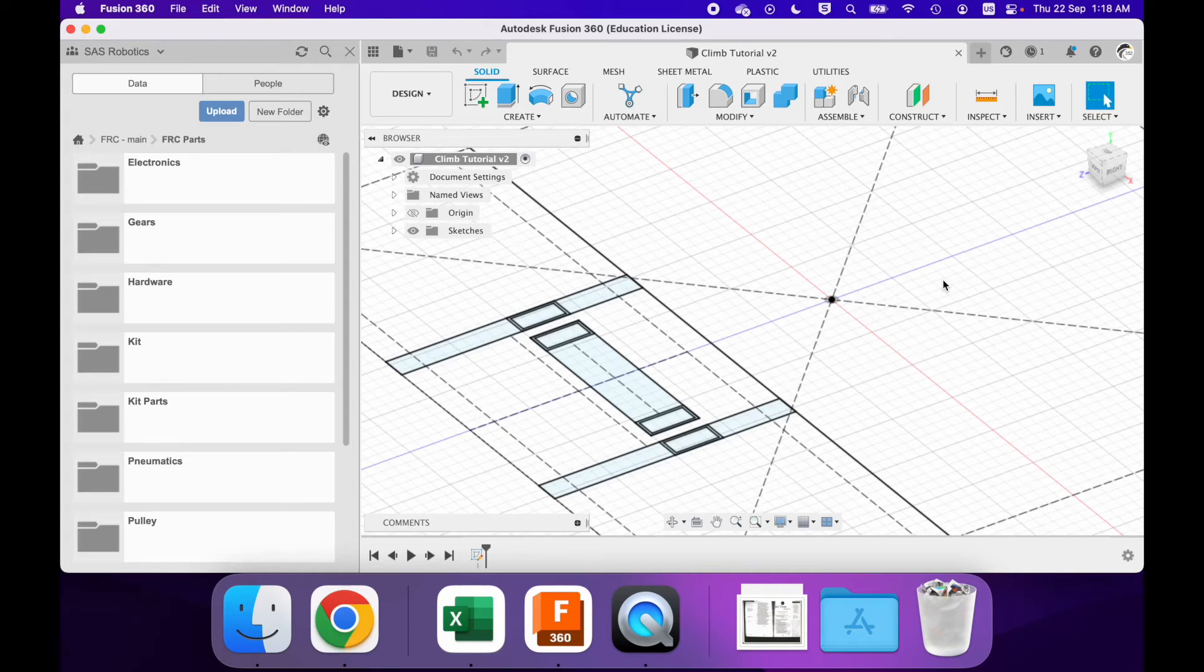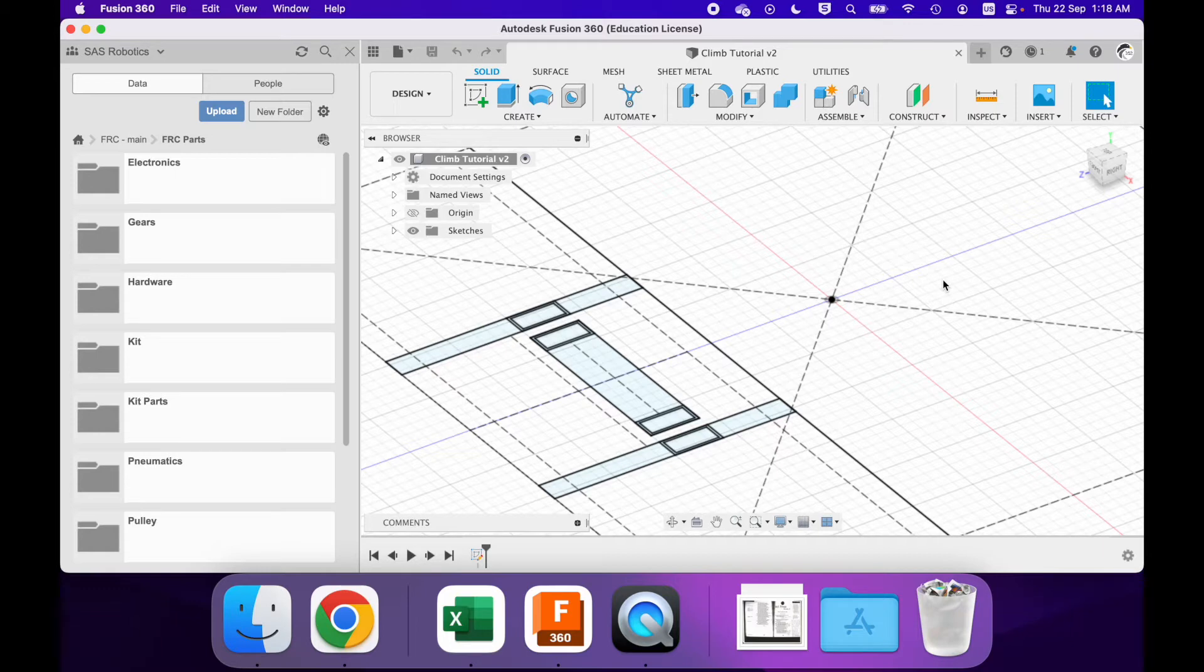In this video we will be continuing with CAD-ing the climb for the Rapid React game by team 4817, and I was the CAD-er for this part of the robot back then.